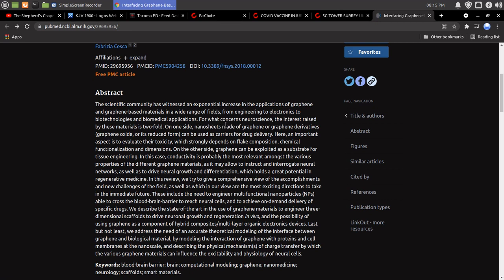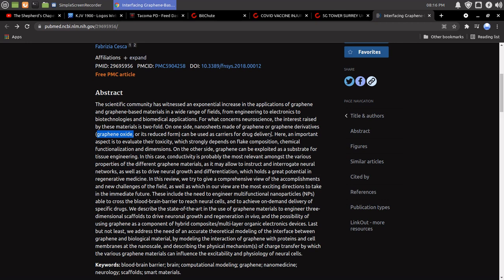For what concerns neuroscience, the interest raised by these materials is two-fold. On one side, nanosheets made of graphene or graphene derivatives, graphene oxide, or its reduced form, can be used as carriers for drug delivery.